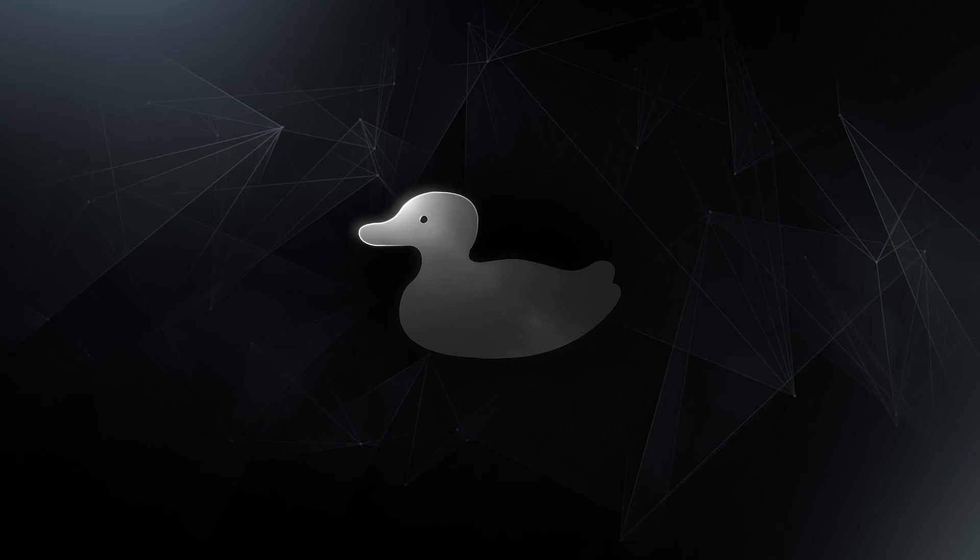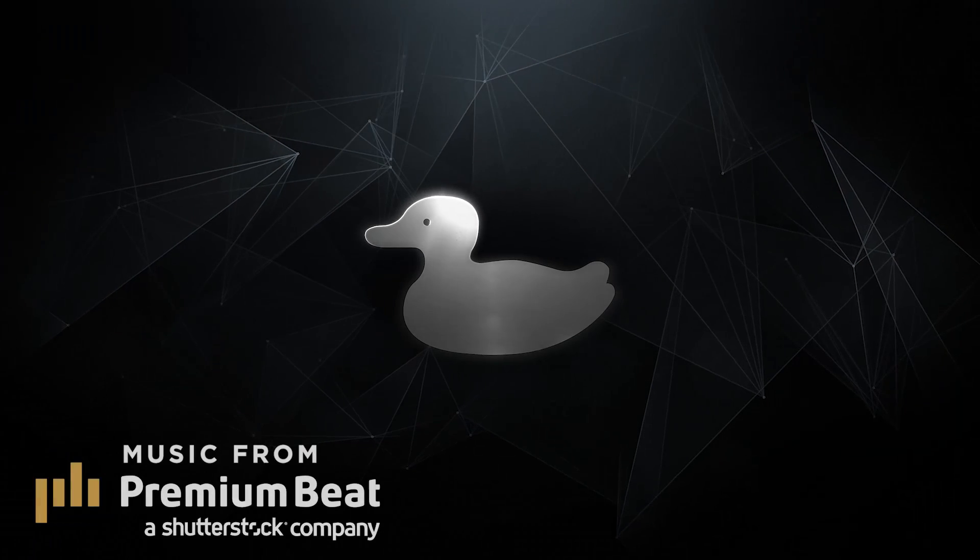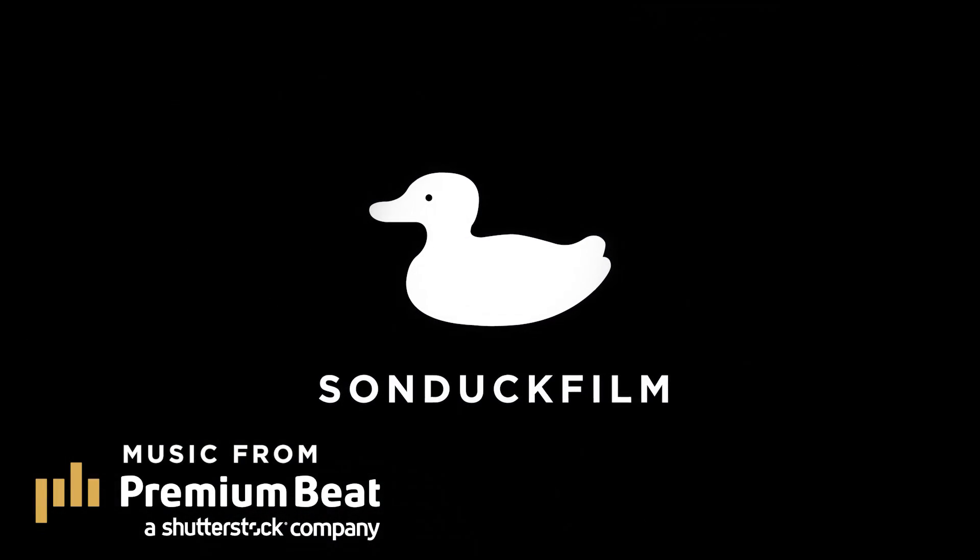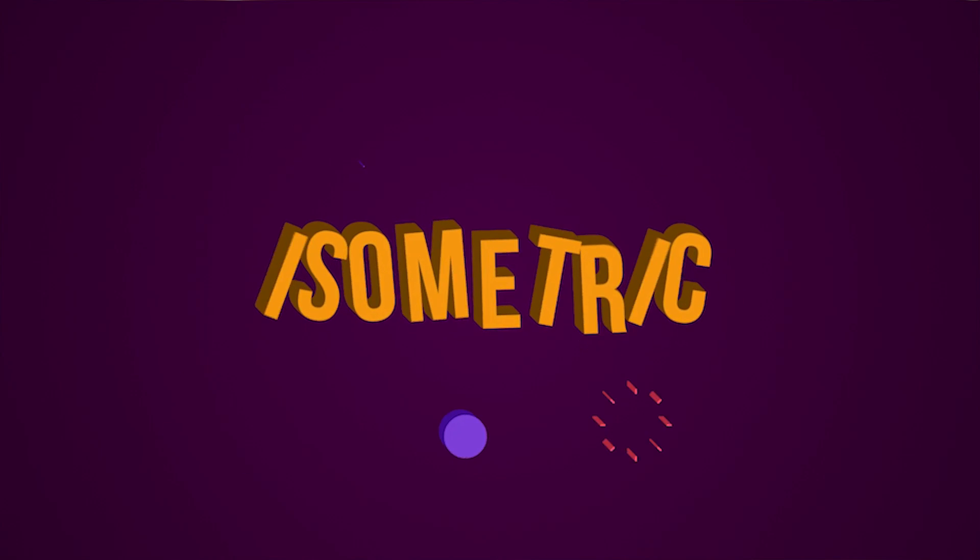In this After Effects video, we're going to create isometric motion graphics. Hey, what's going on internet? This is Josh Noel from Sunduck Film.